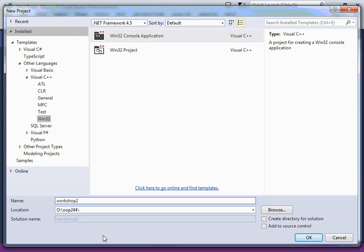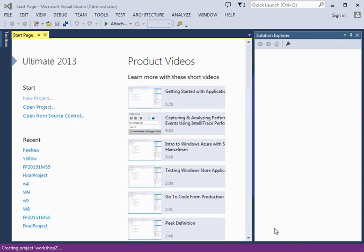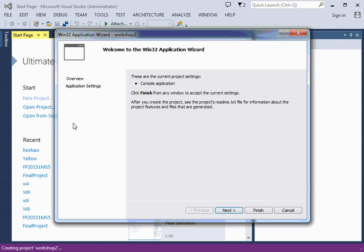Doing such thing will create a directory inside the OOP244 directory called Workshop 2, and all your files are going to be in there. Click on OK, the project is going to get created, and then the application wizard is going to show up.